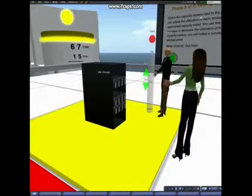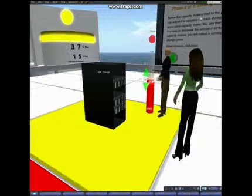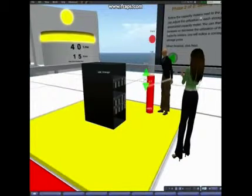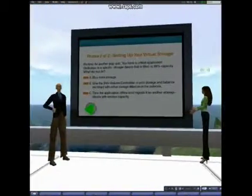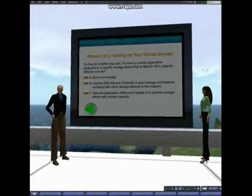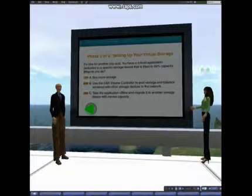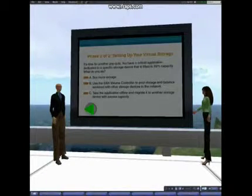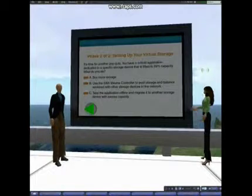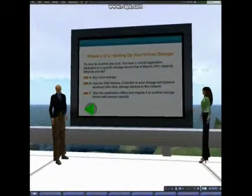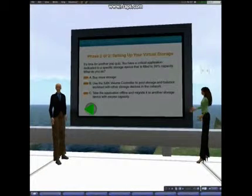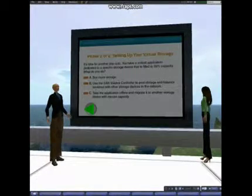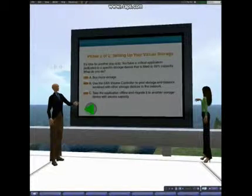What's the next step, Dan? Let's check out these capacity meters. As I raise the utilization of the IBM machine, the pool also fills up and the percent free decreases. Another pop quiz: you have a critical application dedicated to a specific storage device that is filled to 99% capacity. What should we do? A: Buy more storage — we can't afford to keep buying storage. B: Use the SAN volume controller to pool storage and balance workload with other storage devices in the network — that seems like it could be right. Or C: Take the application offline and migrate it to another storage device with excess capacity — people are never happy when we take their applications offline. So I think it's B. We got it right.